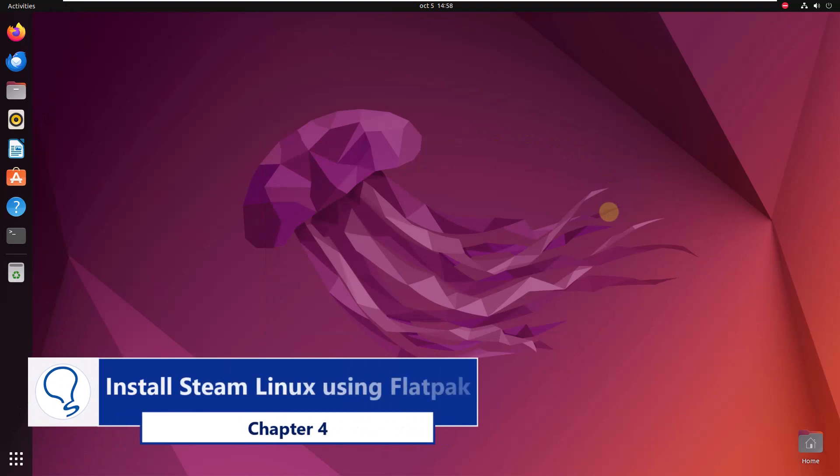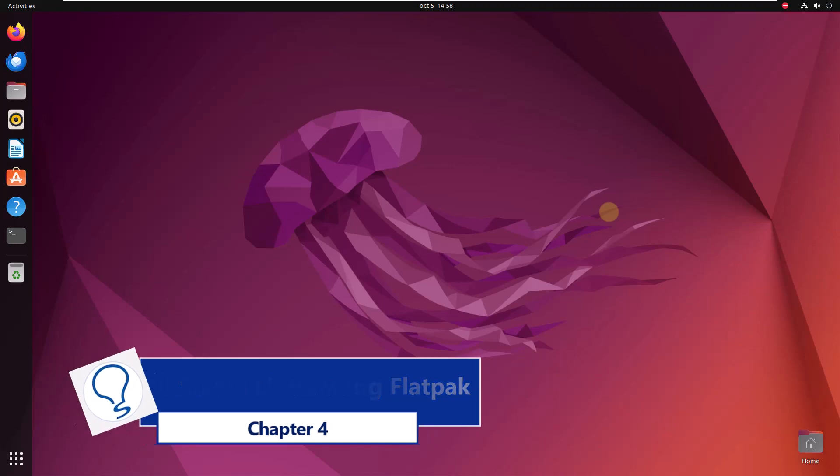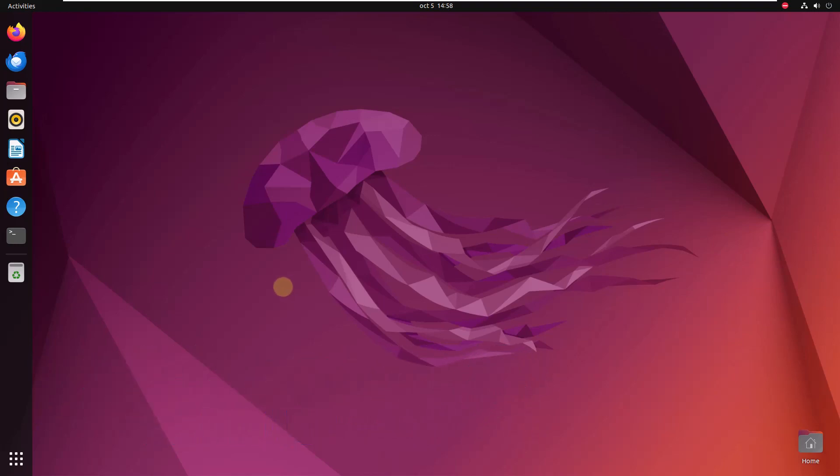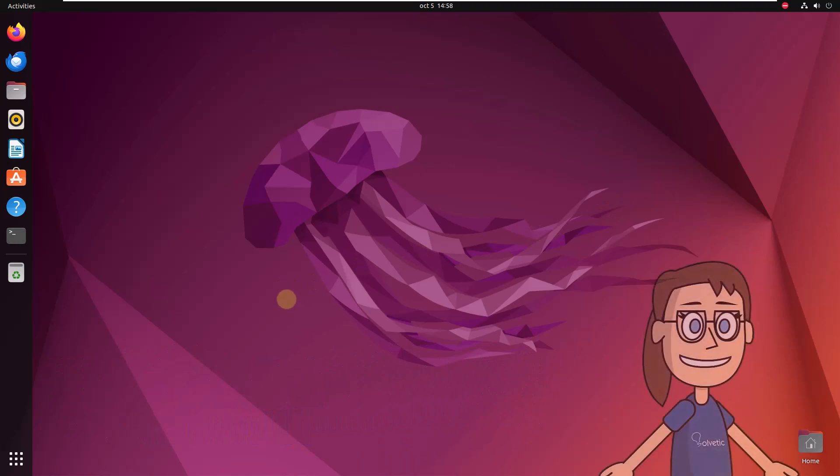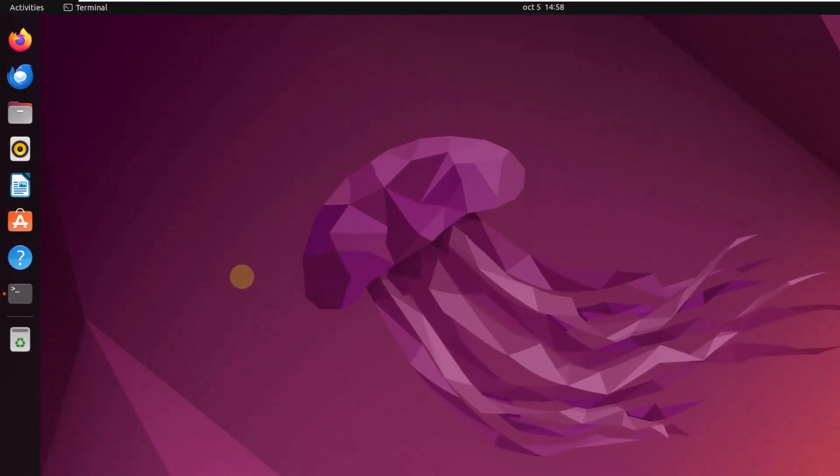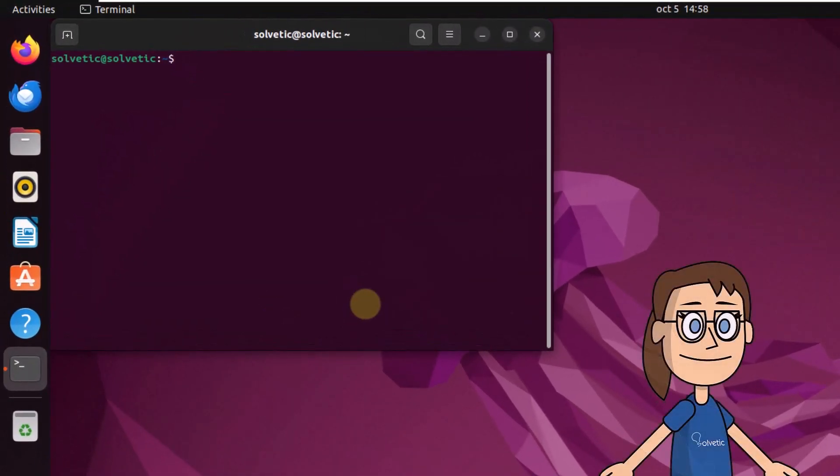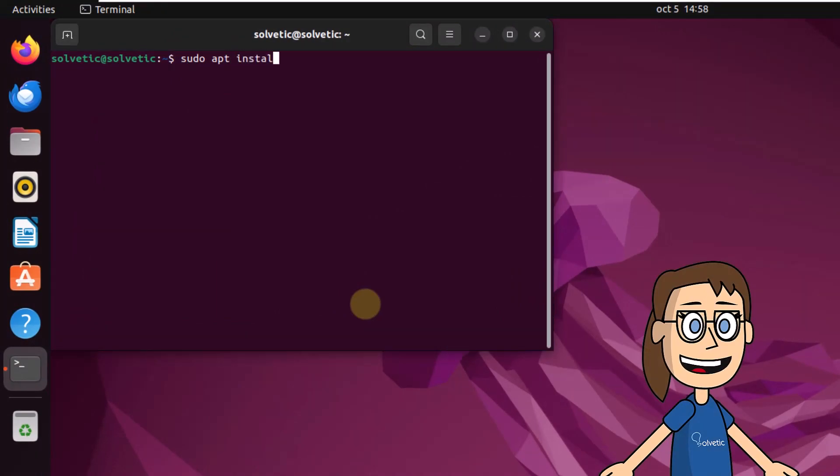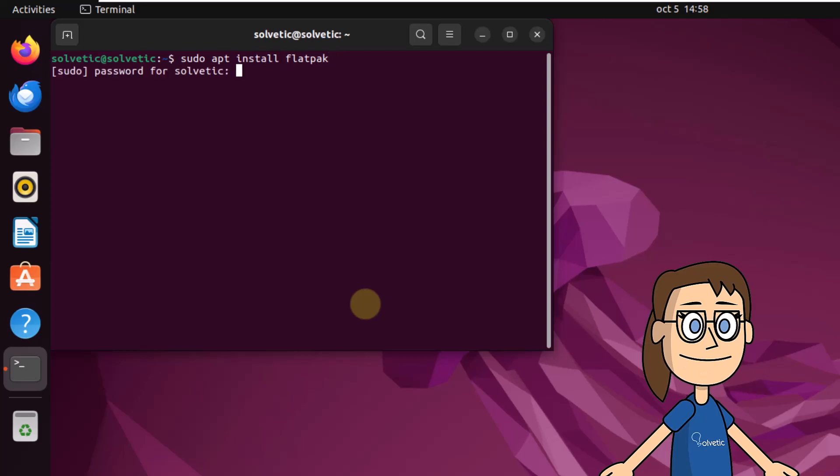Chapter 4: Install Steam using Flatpak. To start, open the terminal. Now install the utility. Run the command sudo apt install flatpak. Press enter and enter your password. You will need to enter the letter Y to accept this installation.